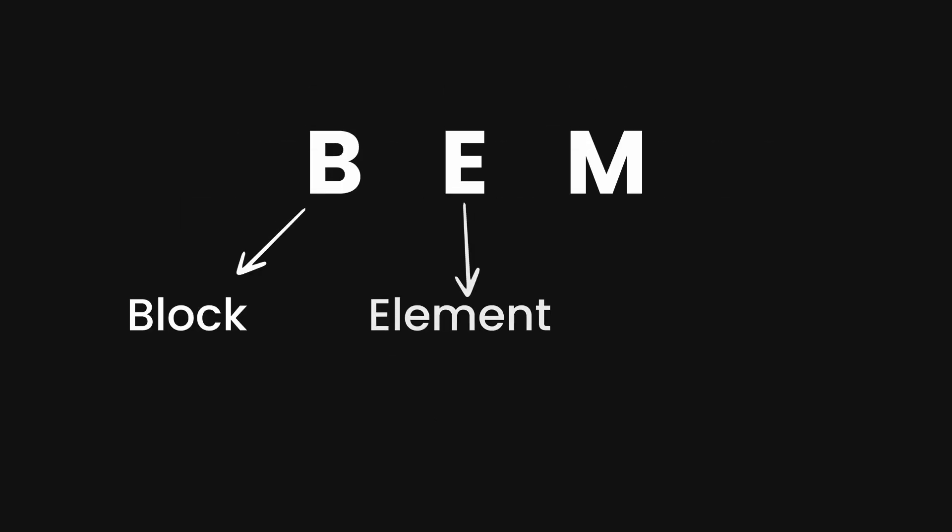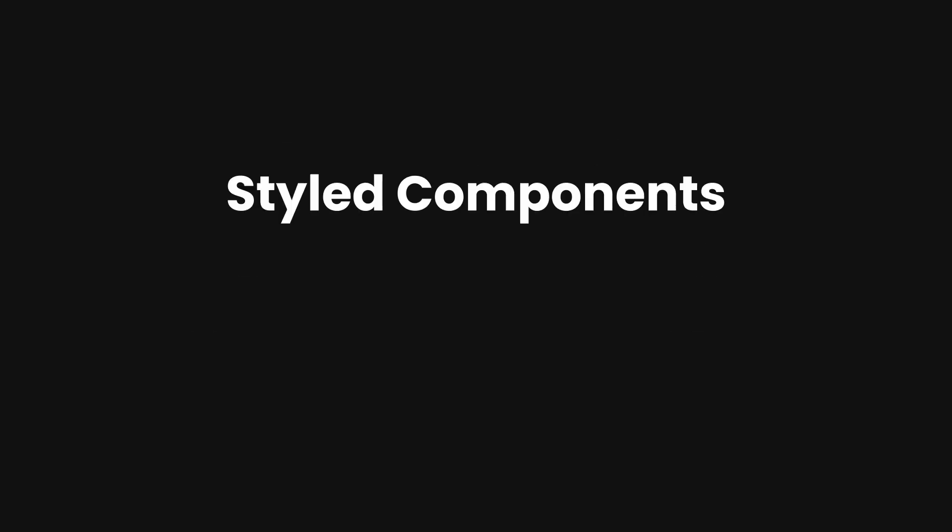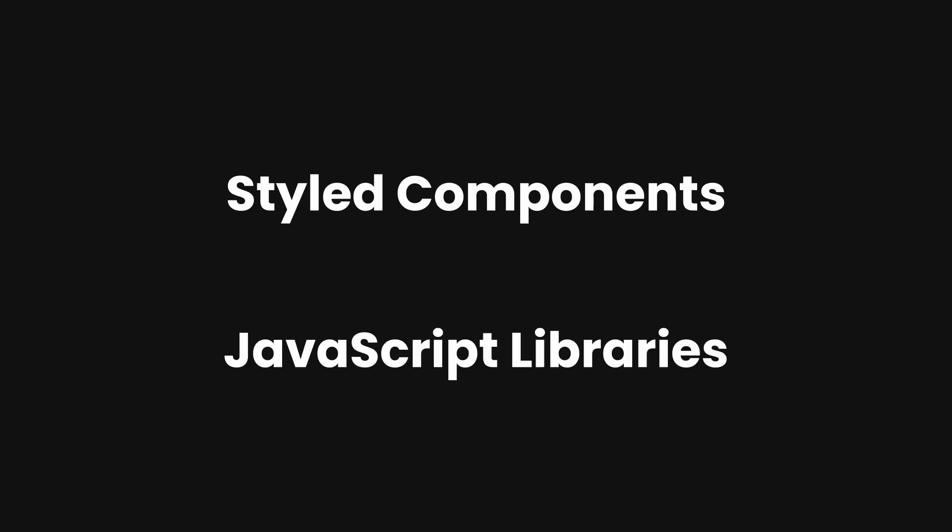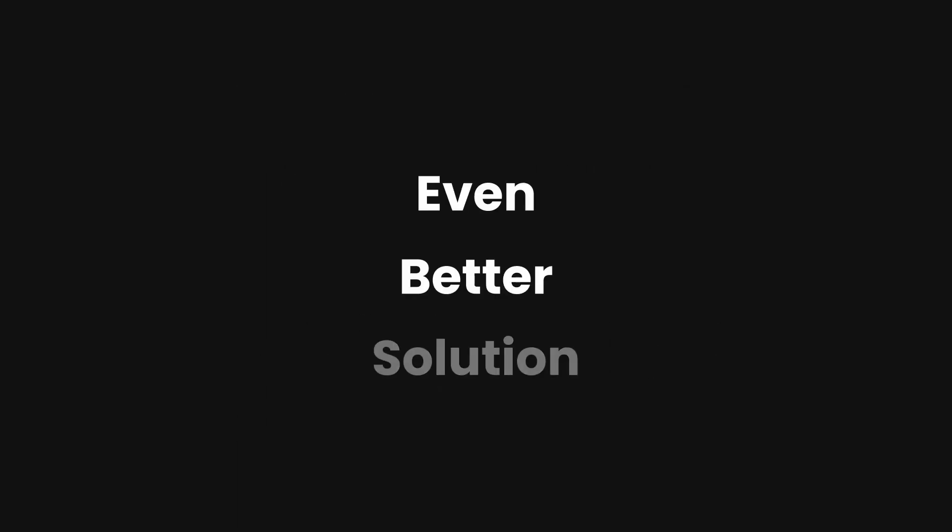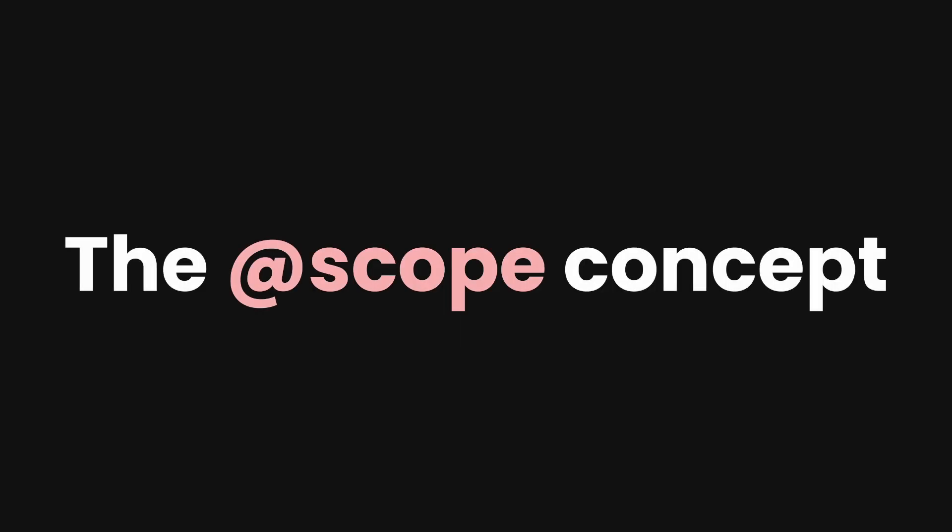One of them is to use the CSS BEM methodology to keep the specificity low while allowing you to be specific in what you select. Some other options are using component libraries or some JavaScript libraries, but there is an even better solution without using any methodology, component, or library—that is using the @scope concept, which offers you a way to select HTML elements only within a subset of your DOM.